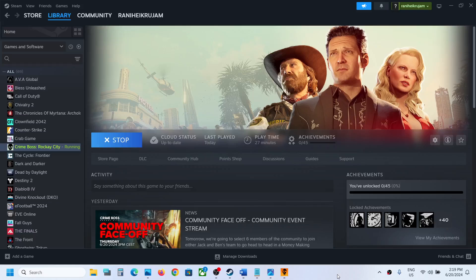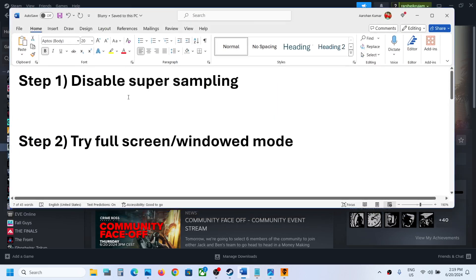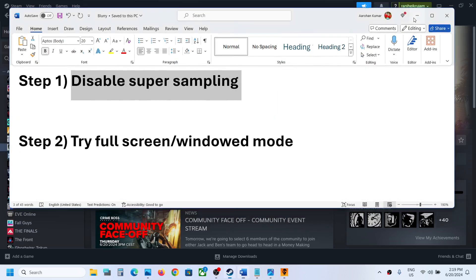Hello guys, welcome to my channel. Today in this video I'm going to show you how to fix blurry graphics issues with the game on your Windows computer. The first step is to disable super sampling. This has worked for a few players, so it might work for you.